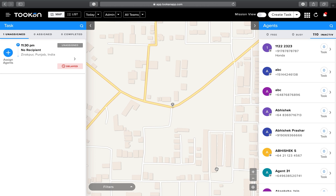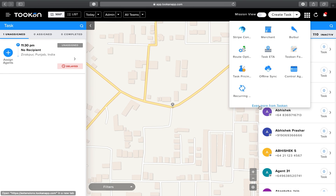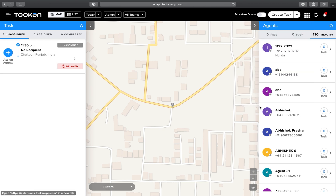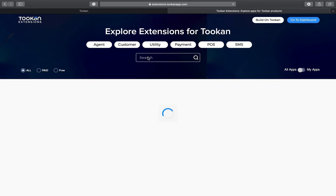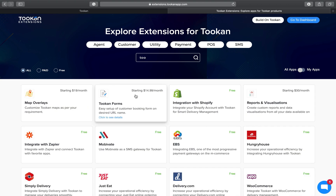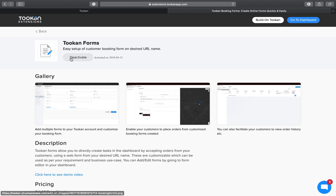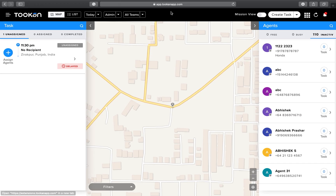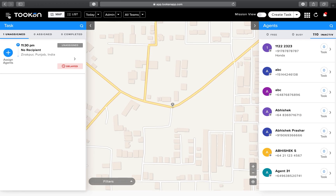Hello, this video will be covering the complete demonstration of the Token Booking Forms. To activate these booking forms, go to Extensions and search for the Token Booking Form — it will appear there. You can click on Activate. Since it is already activated, let us go to the admin dashboard.